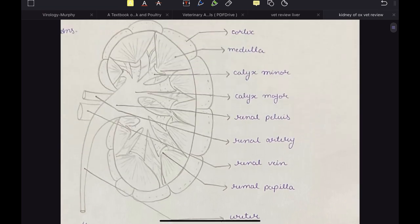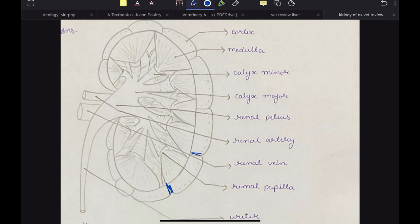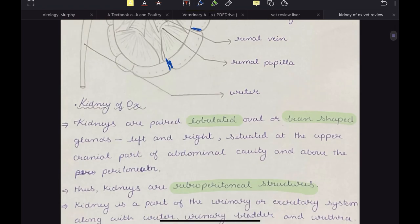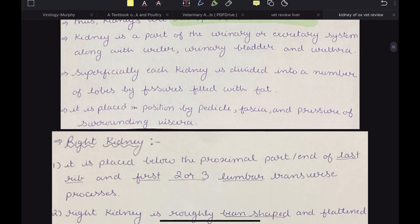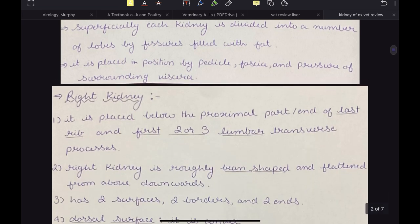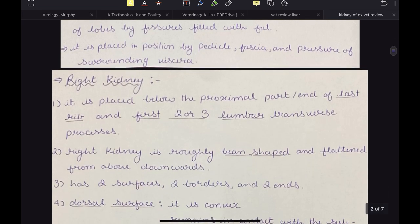You can see these are the fissures, and they are dividing the kidney superficially into lobes. Fat is deposited in these fissures. It is placed in position by the pedicle fascia and pressure of the surrounding viscera.